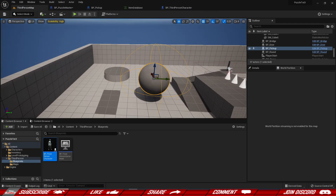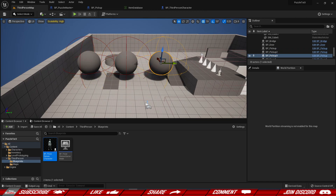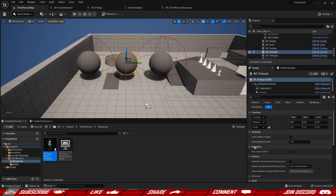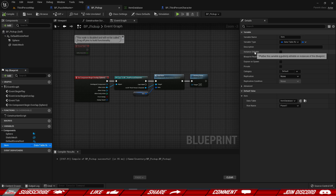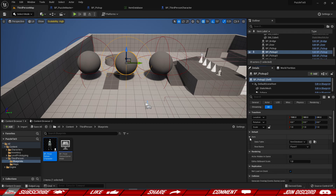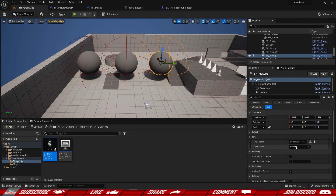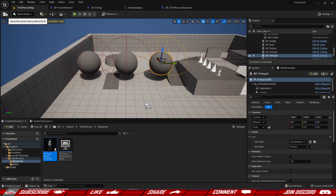Let's set up more pickups — Pickup 1, Pickup 2, and Pickup 3. If we select any of them and go to Details, we can't change the item value yet because we haven't exposed it. If we select the Item variable and make it Instance Editable, we can now change the item values per instance in the level — Planet 2 and Planet 3.